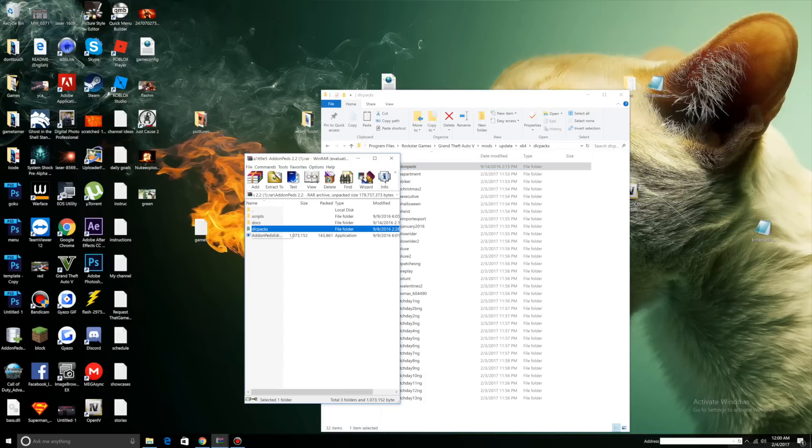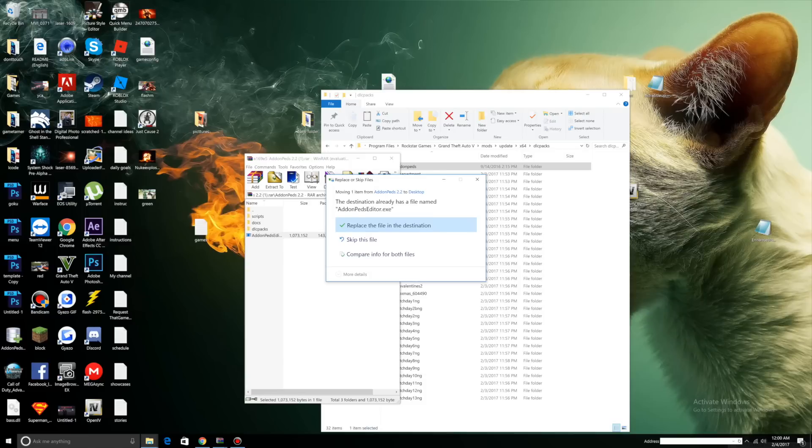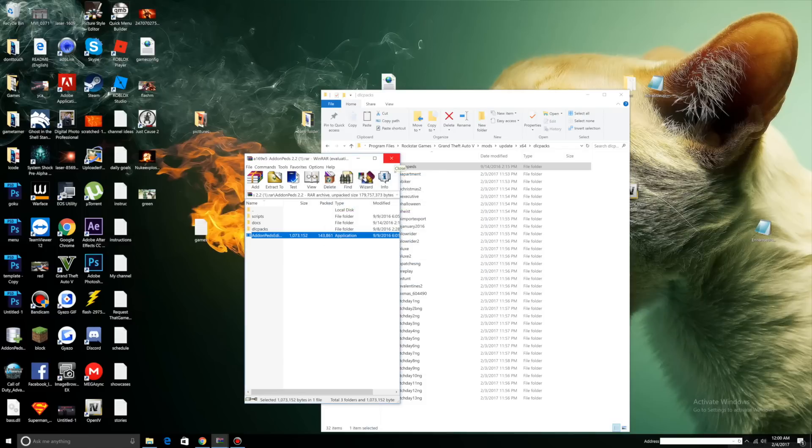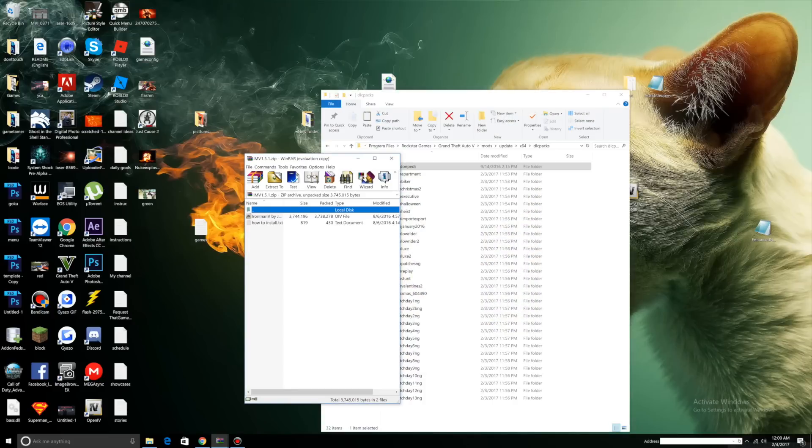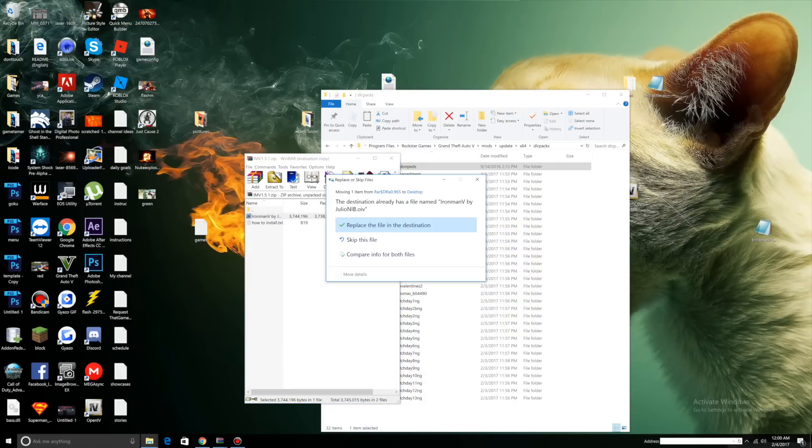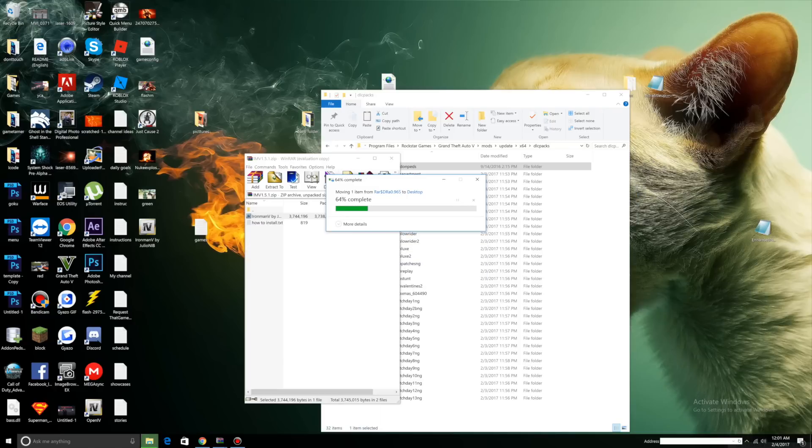Drag Addon Peds to your DLC packs. Actually, let's go back. Drag Addon Peds editor to your desktop. We can close this out now. What we're going to do is install our Ironman script. Drag your Ironman V to your desktop.